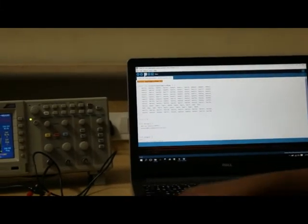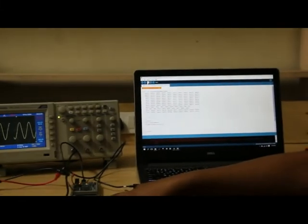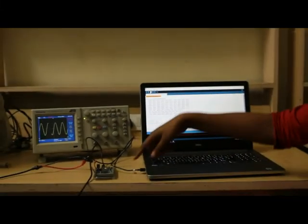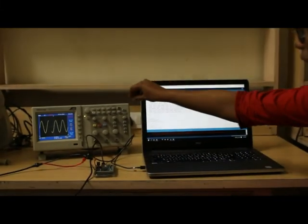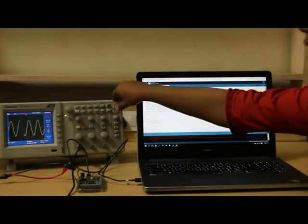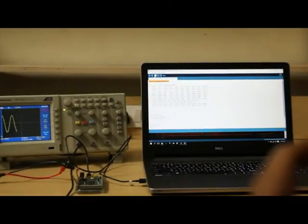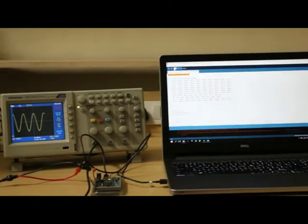This is the board, and after uploading the code, this is the output: a sine wave output.